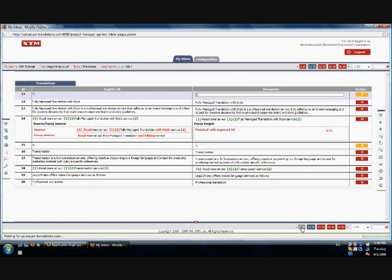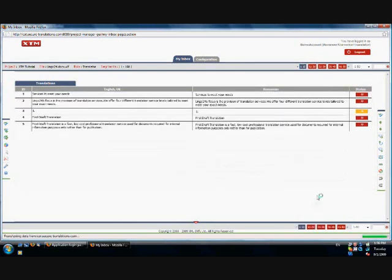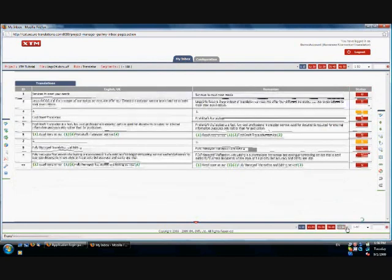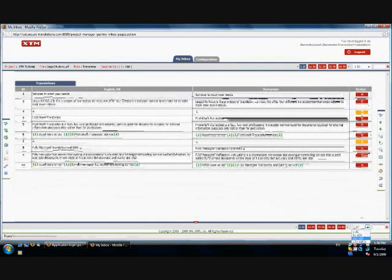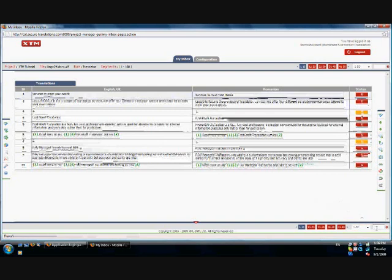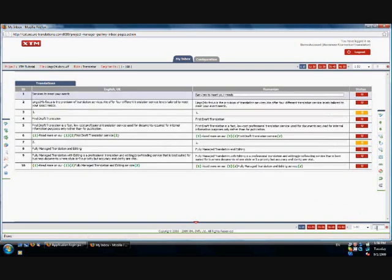In order to make it easier to translate, the segments have been grouped in pages of 10 segments each. You can navigate between the pages using the buttons on the bottom right side of the screen. You can also type in the segment number to go to a particular segment.